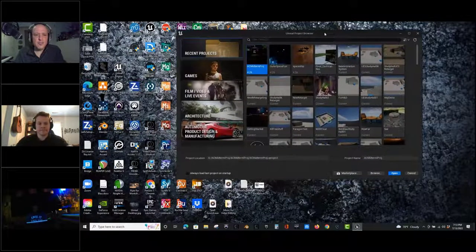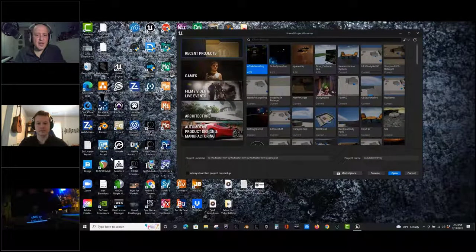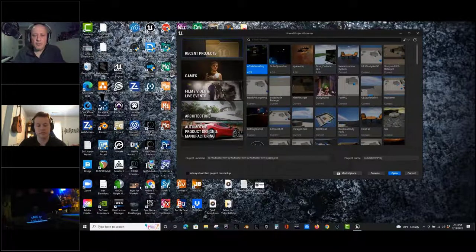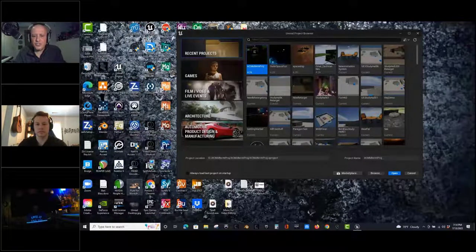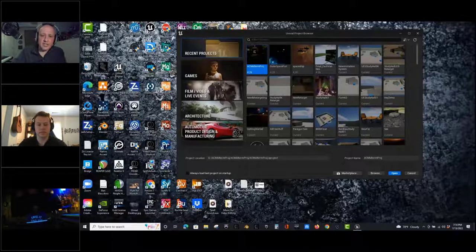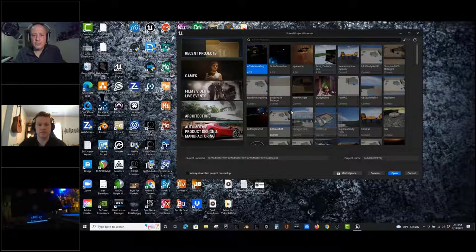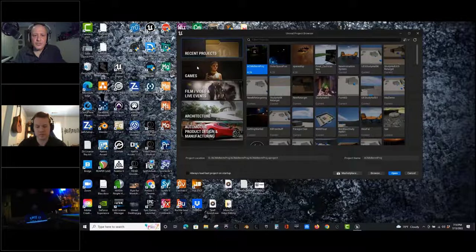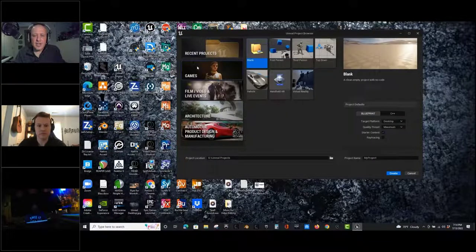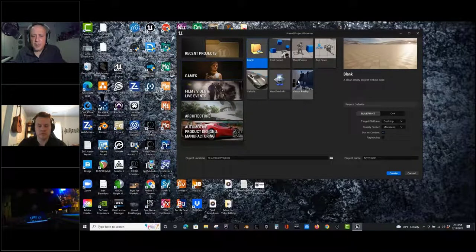I'm assuming everybody here has some experience in Unreal Engine 4 at least, maybe some in Unreal Engine 5. This is the new project browser. We're going to make a new game tonight, so we're going to click on the Games tab. Just like Unreal Engine 4, it comes with an assortment of templates and other categories.